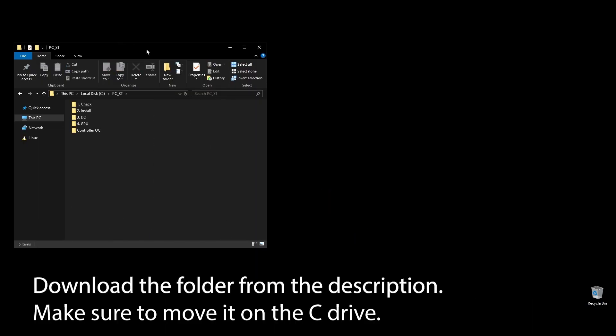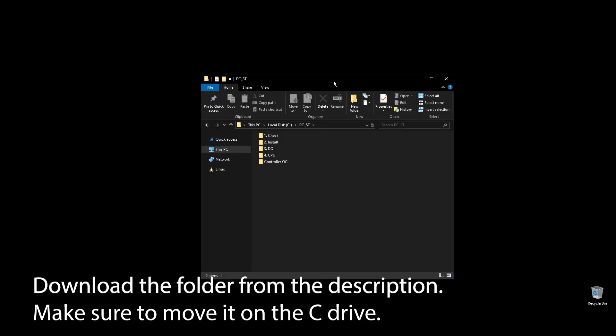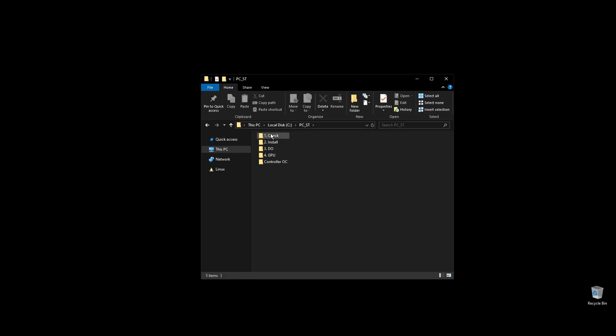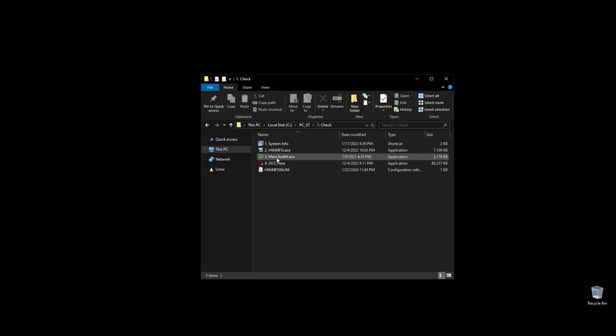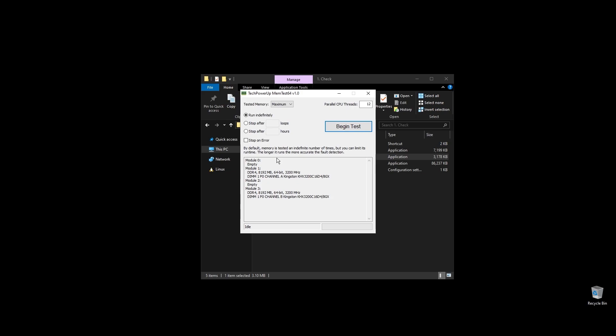First, make sure to download the folder with all the files you will need to follow along. Once you download the folder, extract it and move it to your C drive.